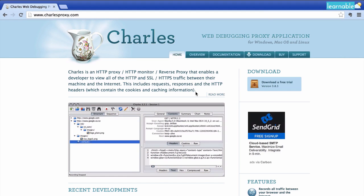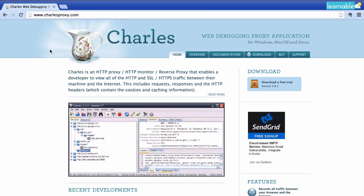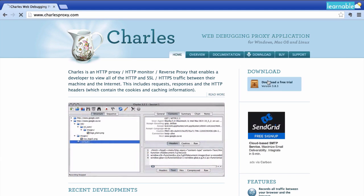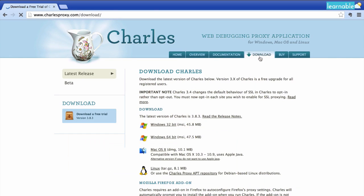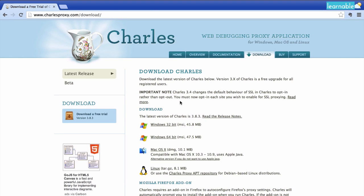If you don't already have Charles, you can go to charlesproxy.com and follow the download links to get a free trial. As you can see, they've got versions for various operating systems, so whether you're a Windows person or a Mac person or a Linux person, they've got you covered.